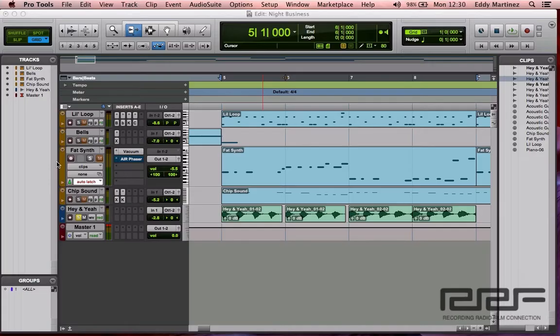Alright guys, hopefully you have a Pro Tools session brought up. If you don't, don't worry about it — just go ahead and follow along, take notes, and apply this information to your next session.